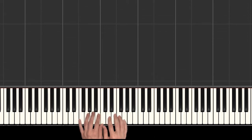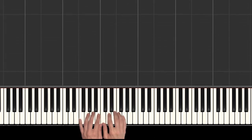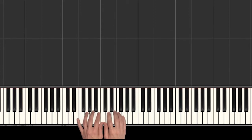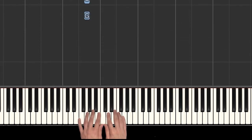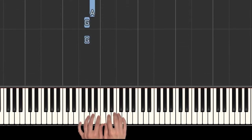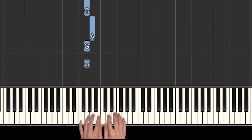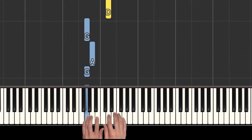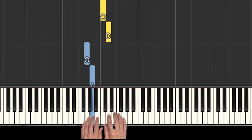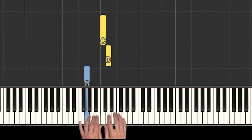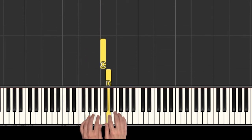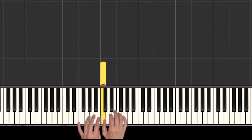So for that one we needed our right hand to be playing the D and the C at the end. Let's do that one together. Here we go. G, G, A, G, D, C.